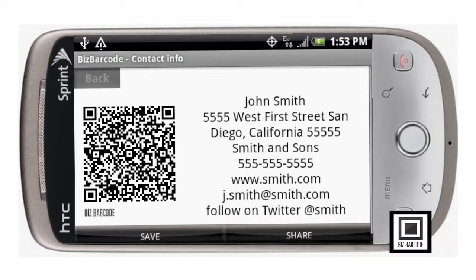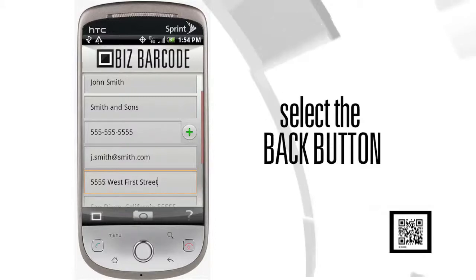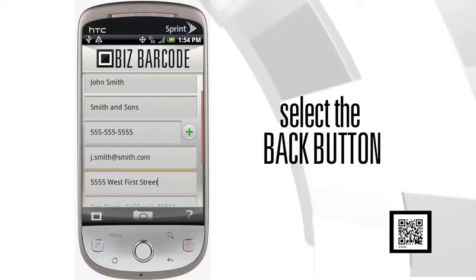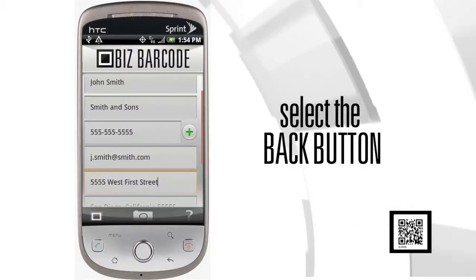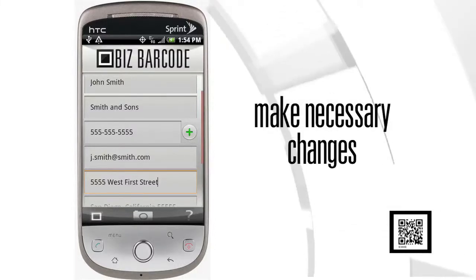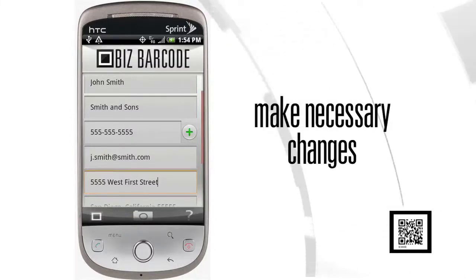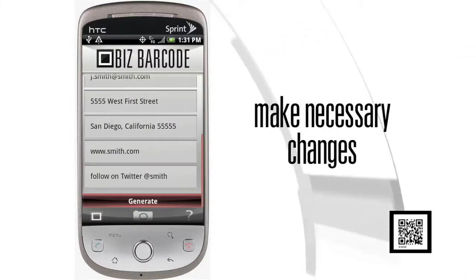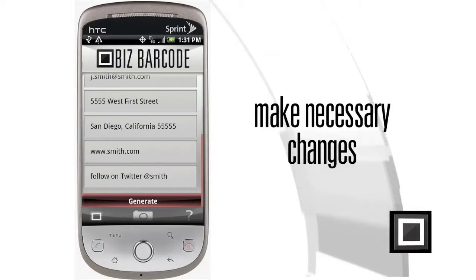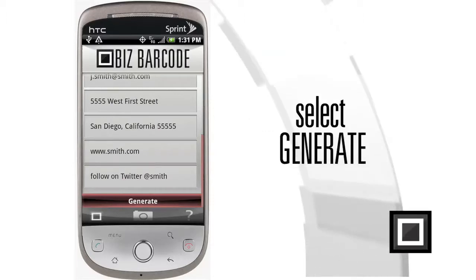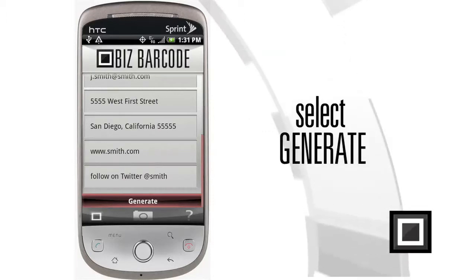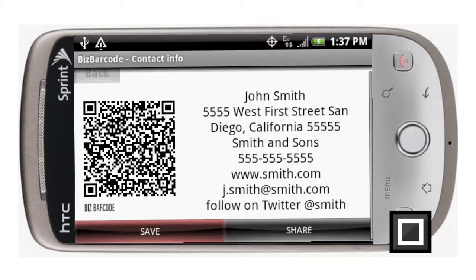Now if you happen to make a mistake, no big deal — in the upper left-hand corner there's a back button. Select it and it'll take you right back to the input data screen where you can change the contact information. Select Generate and you're right back to where you were.